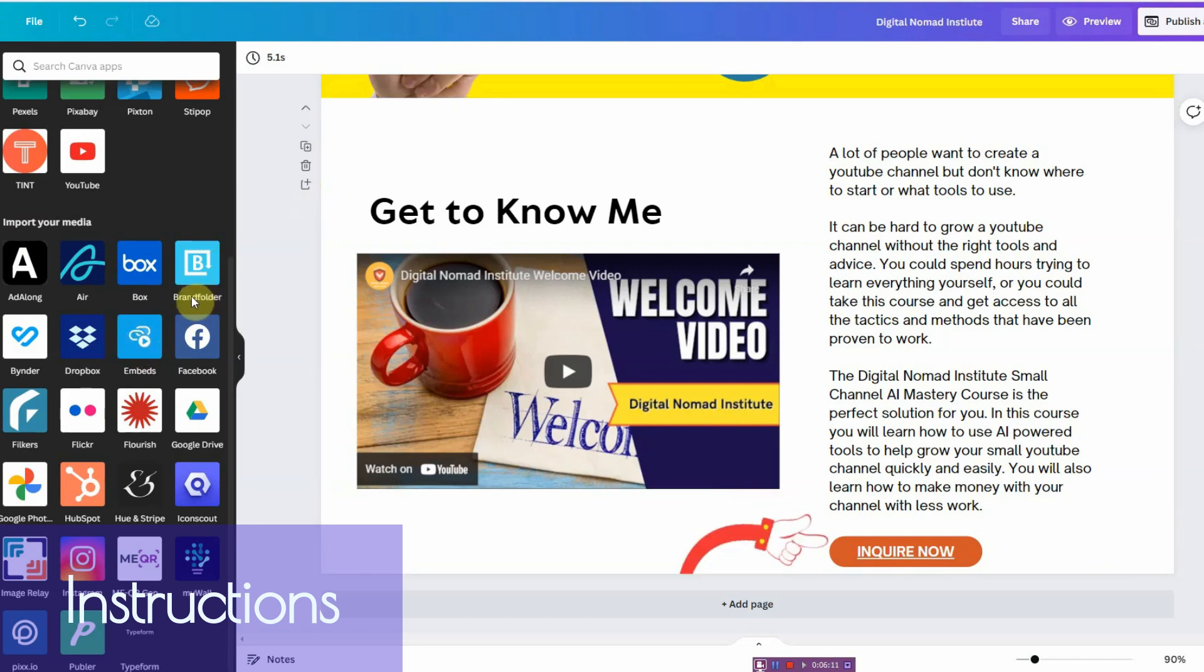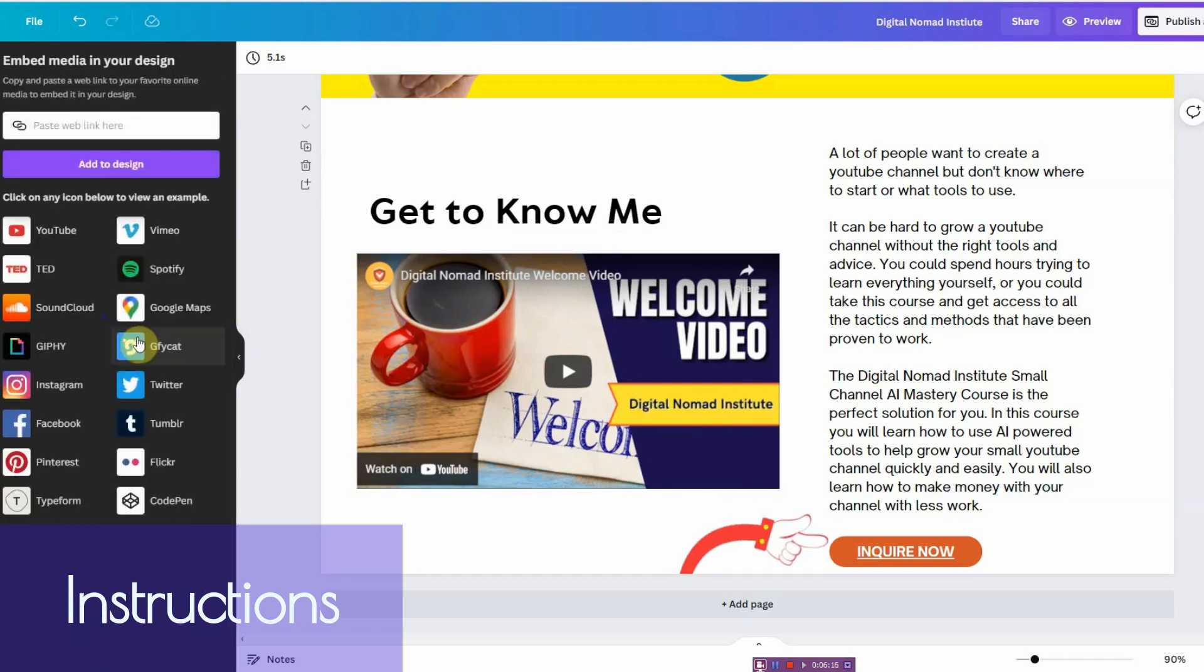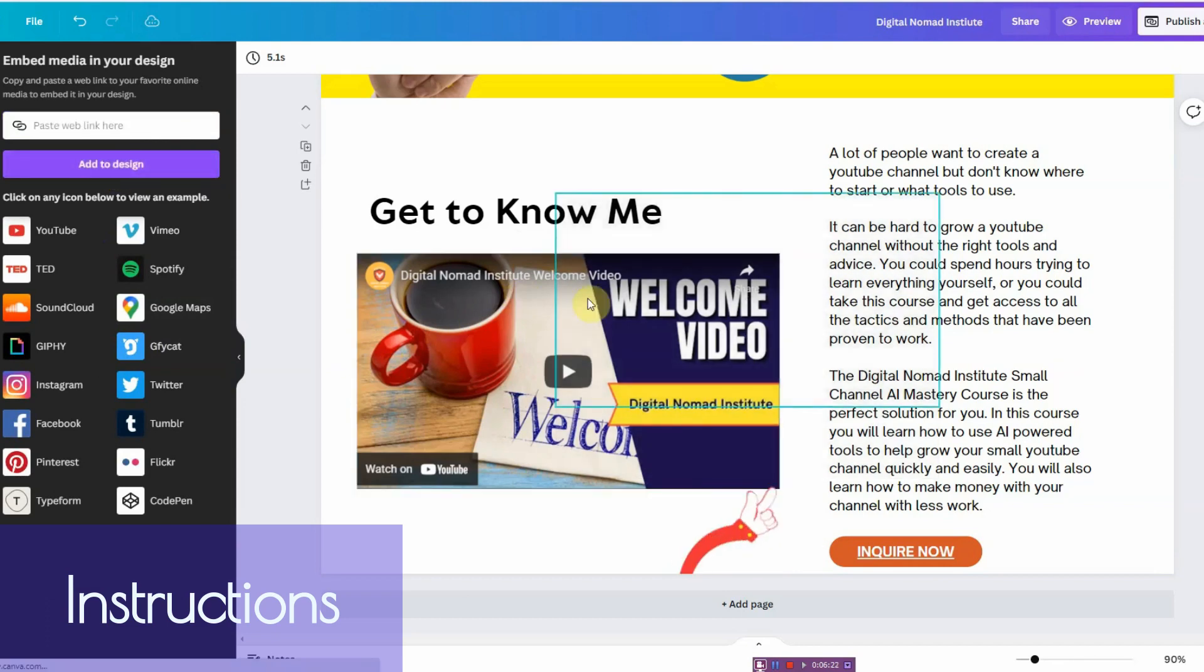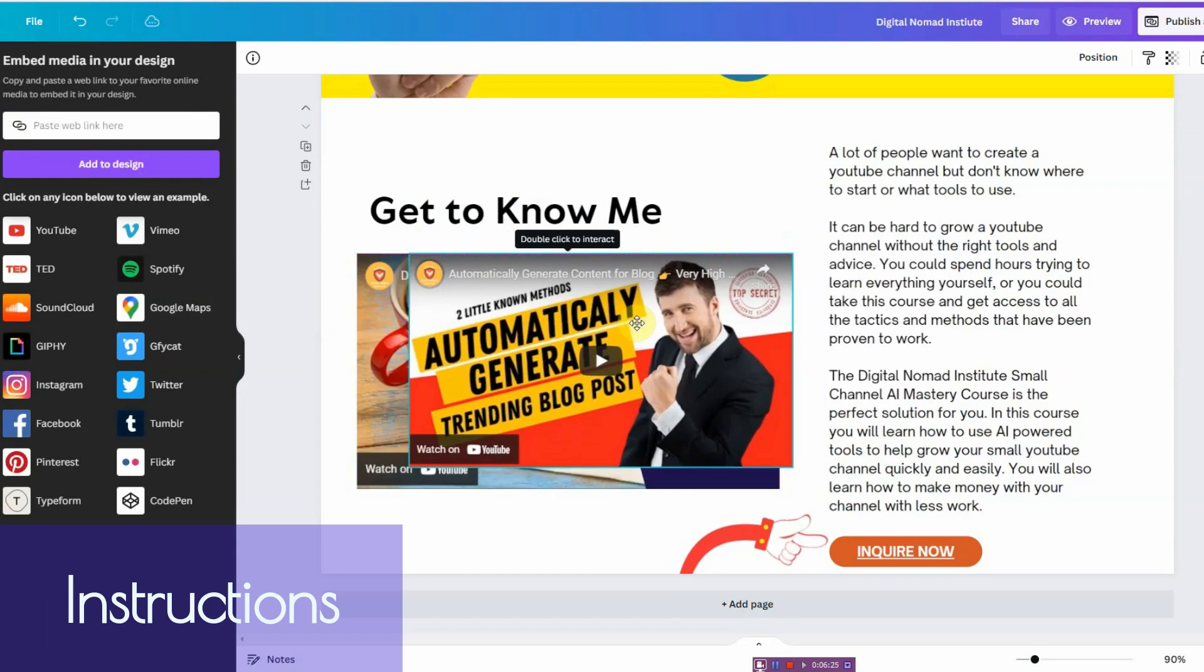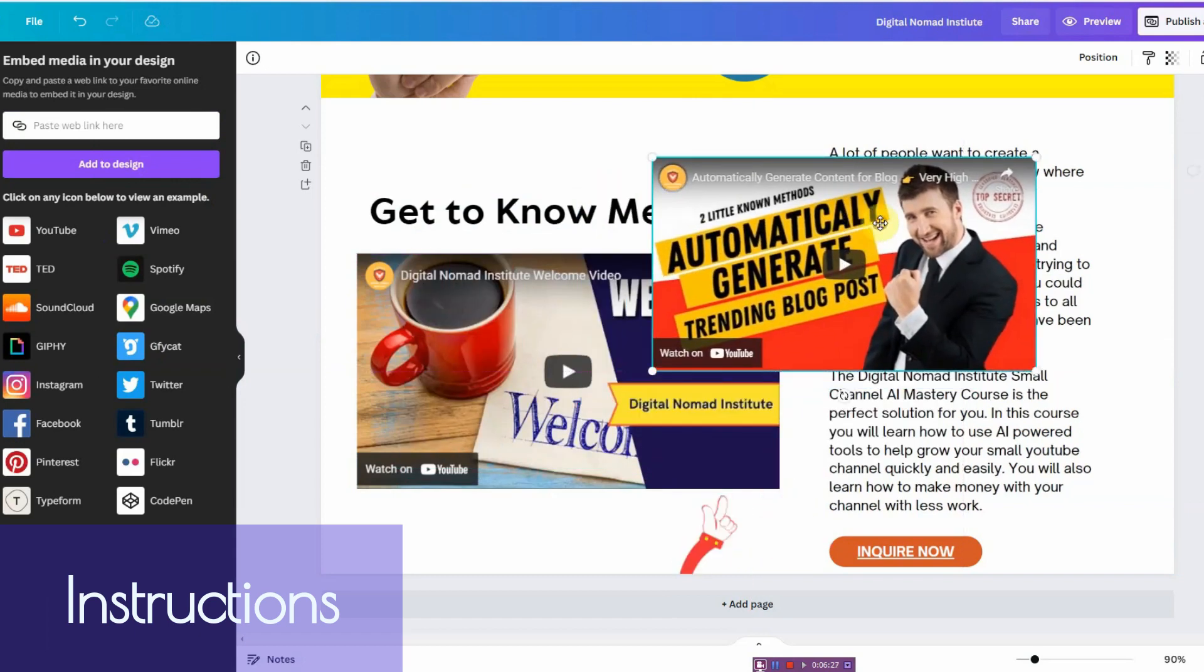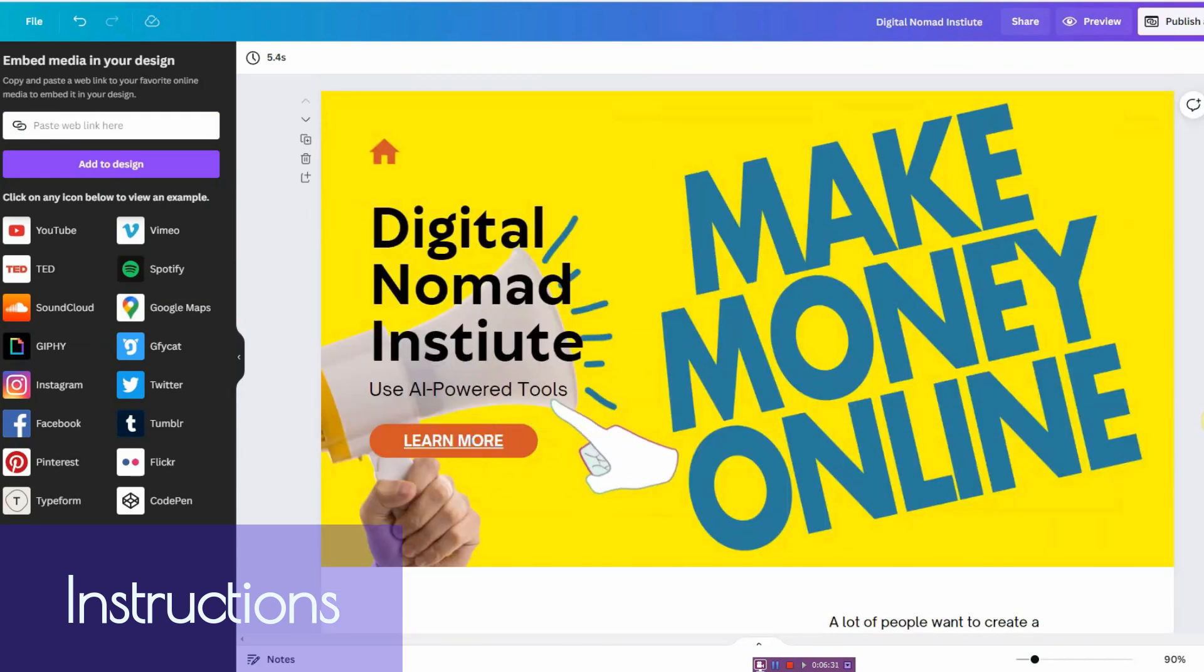And before you do that, you want to have the link of your YouTube video ready. So what you want to do is make sure you have the video that you want to embed, you go ahead and click on embed, paste it in here, add to design, and then it's going to add the video. You can go ahead and resize it however you want and you're good to go.